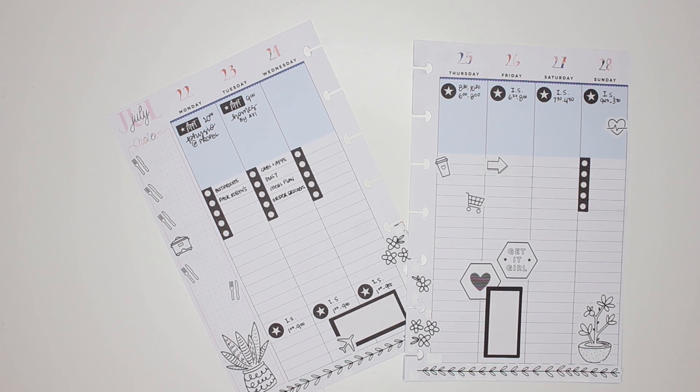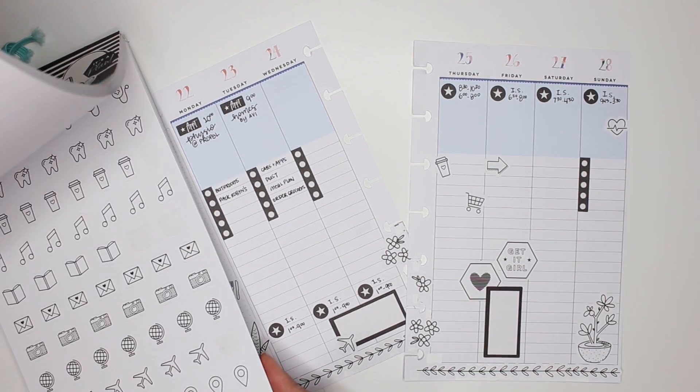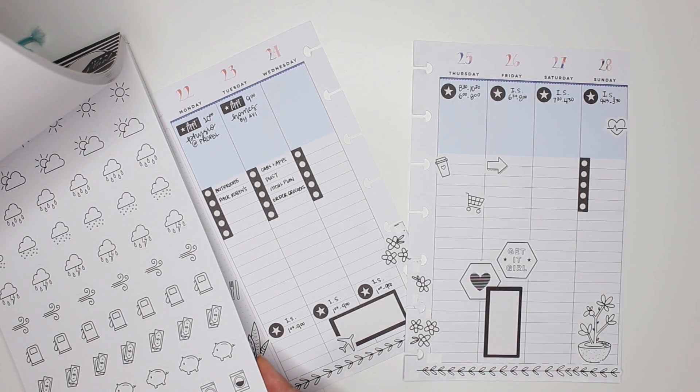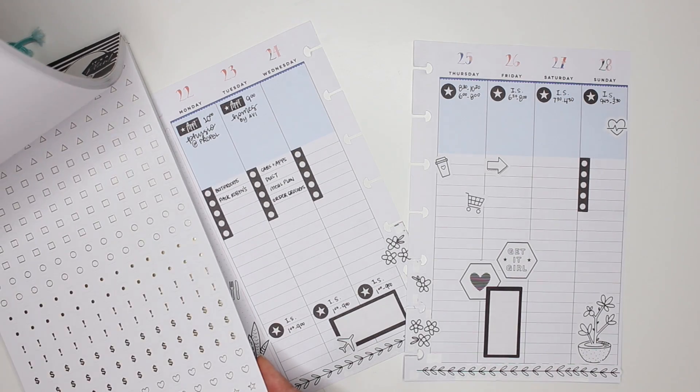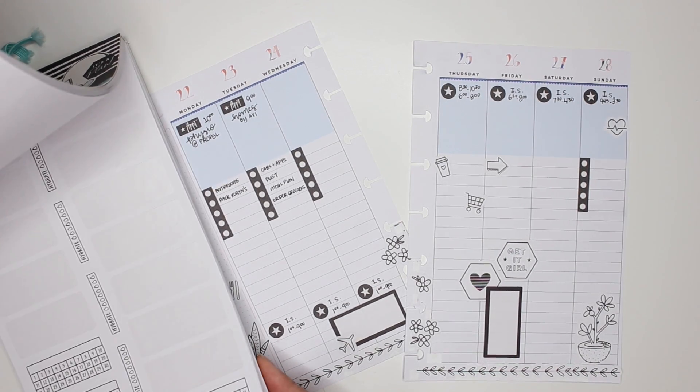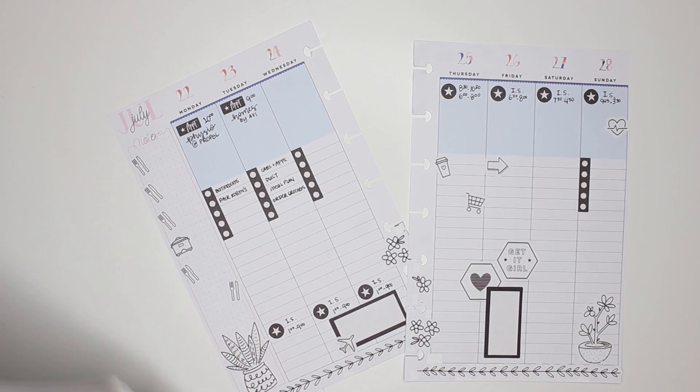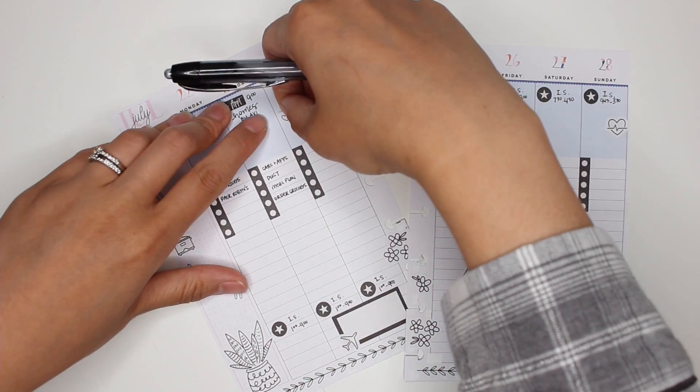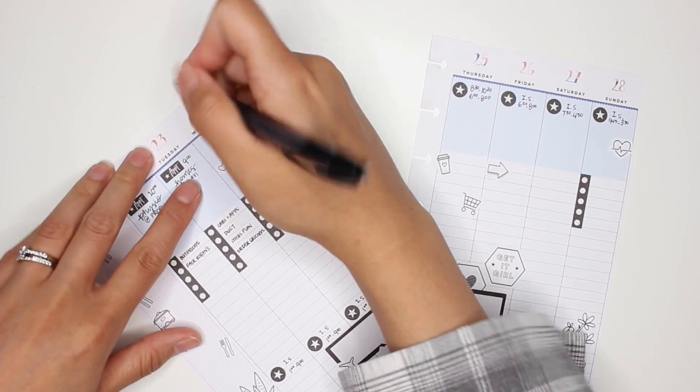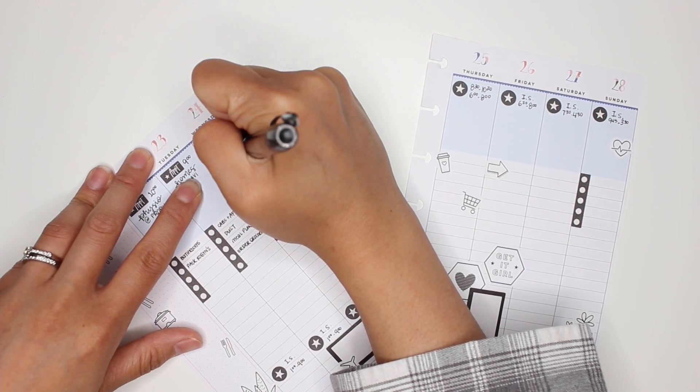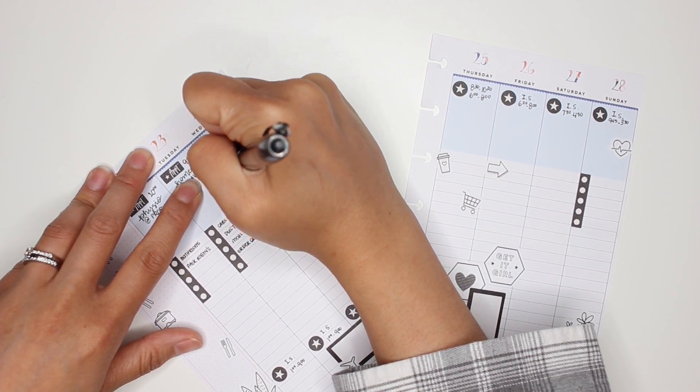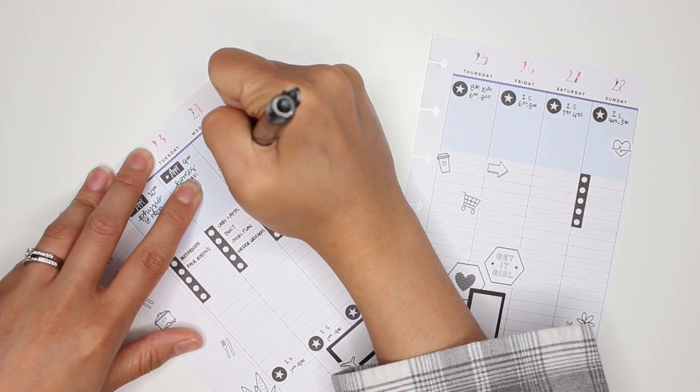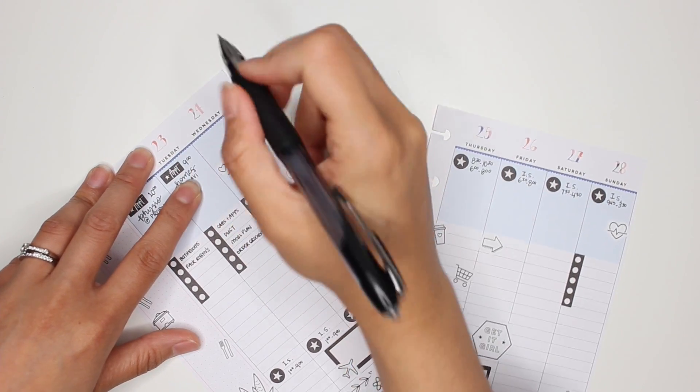I'm going to take Henry to Michael's, and it'll also give me a chance to check out if all the new Happy Planner stuff is in stock.